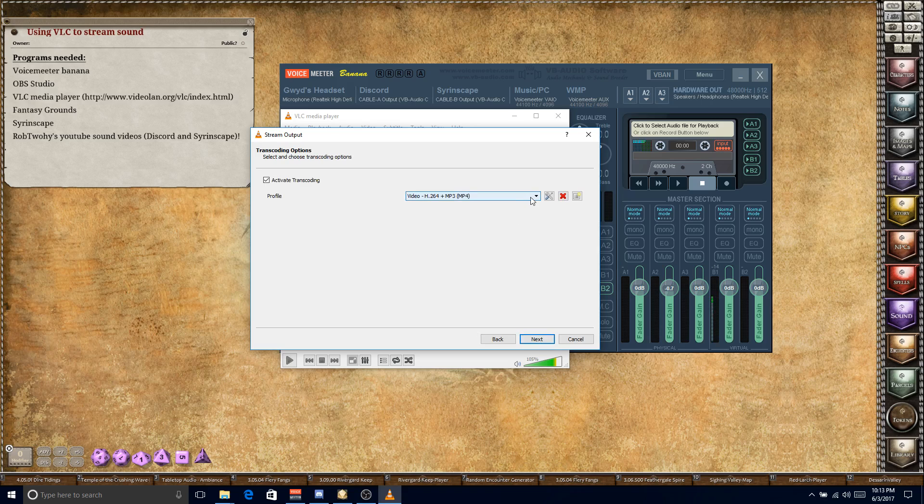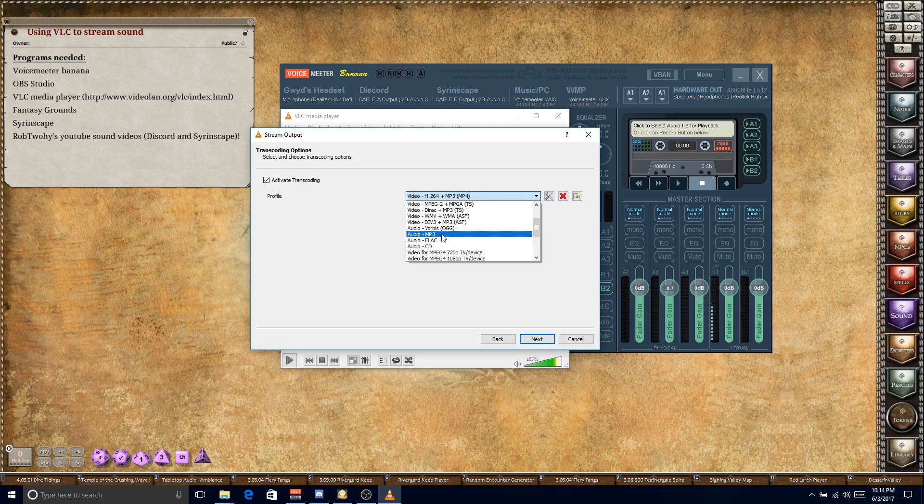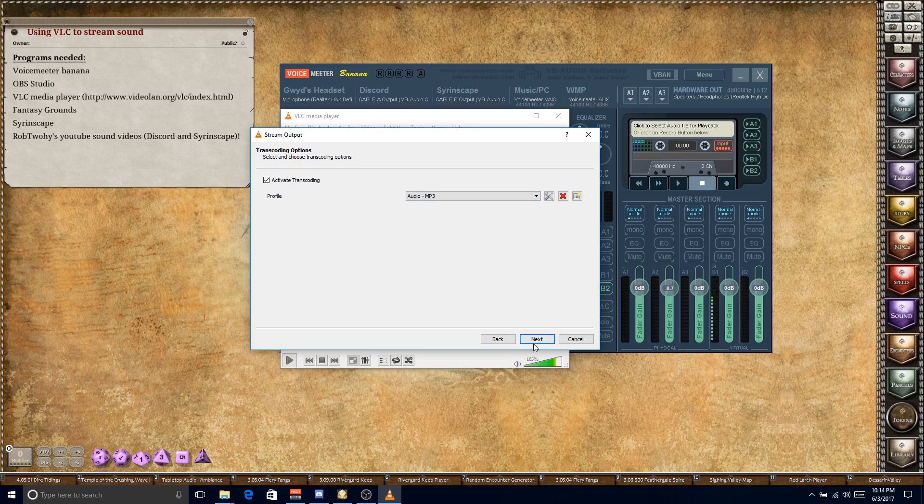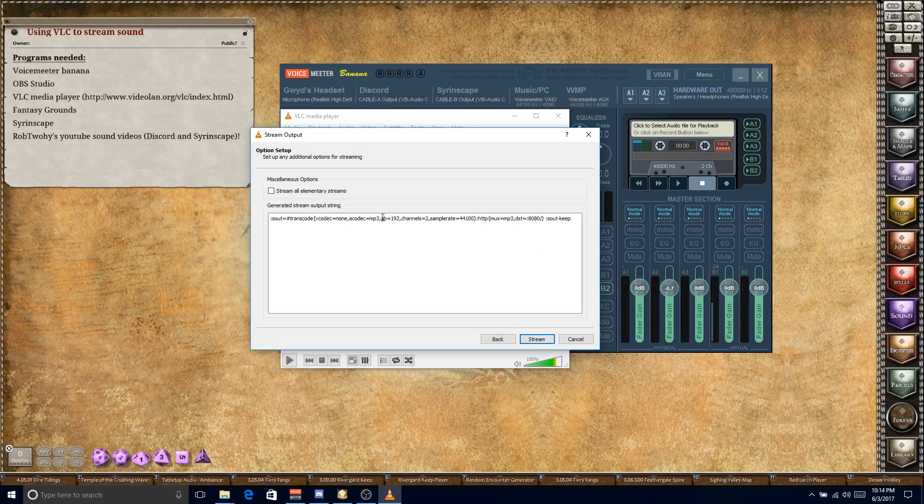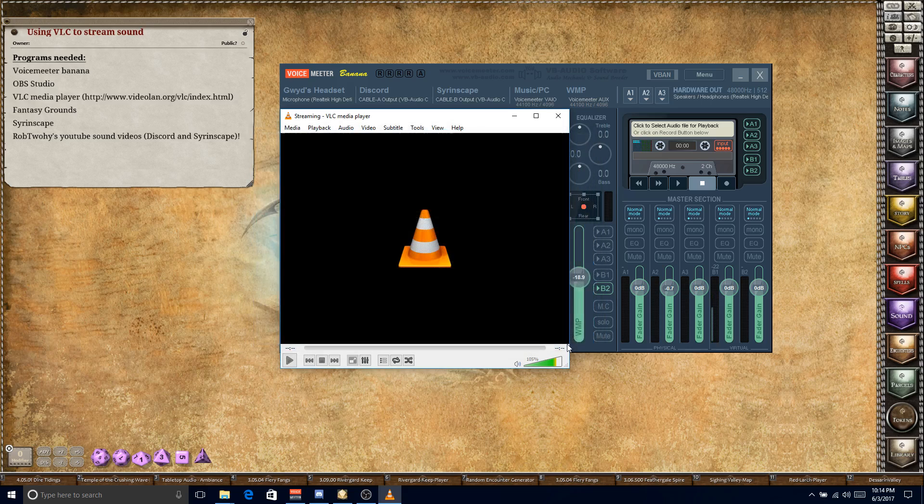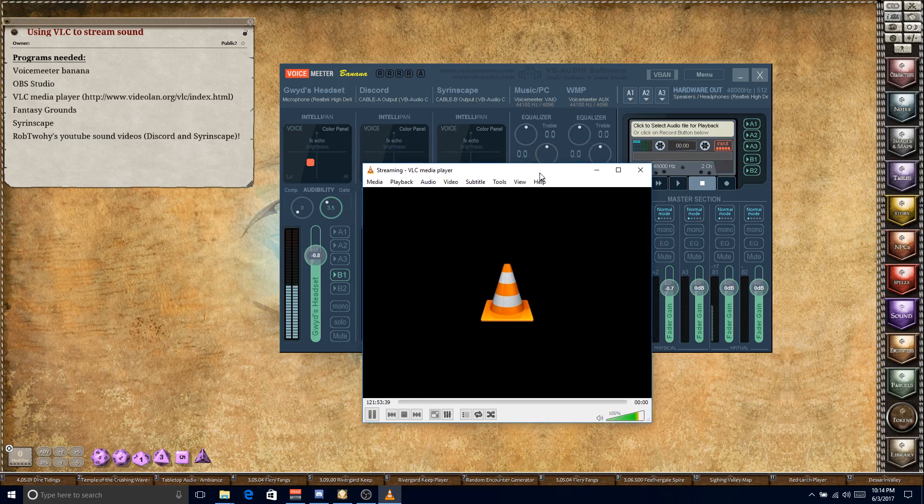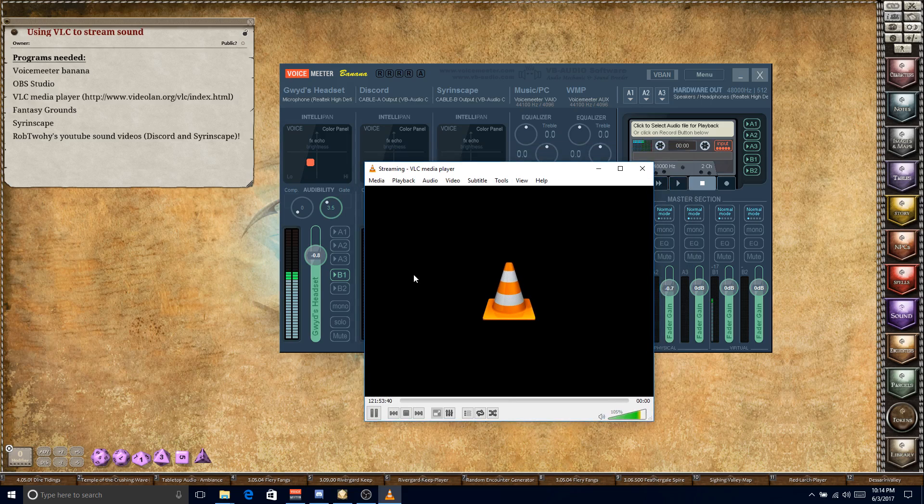Once you've done that, you hit Next. Audio, I'm going to go to MP3. Next. And don't worry about checking this miscellaneous option, you're fine. Stream. And you are streaming. That is it. Pretty straightforward.